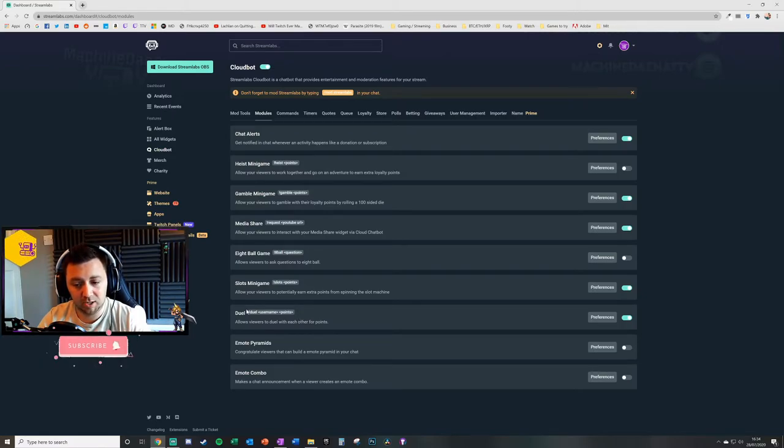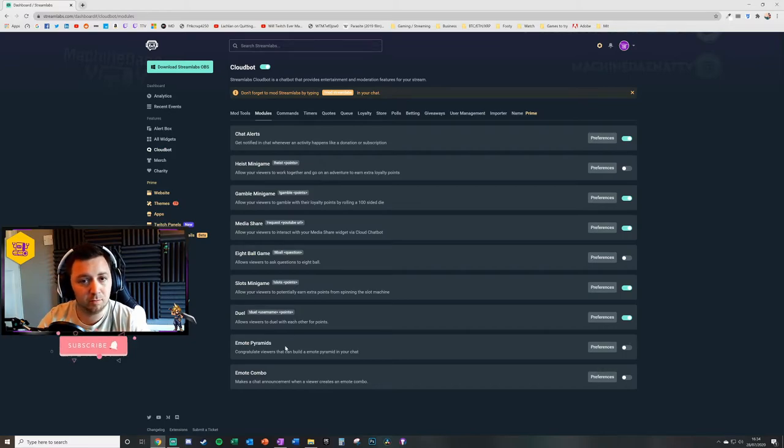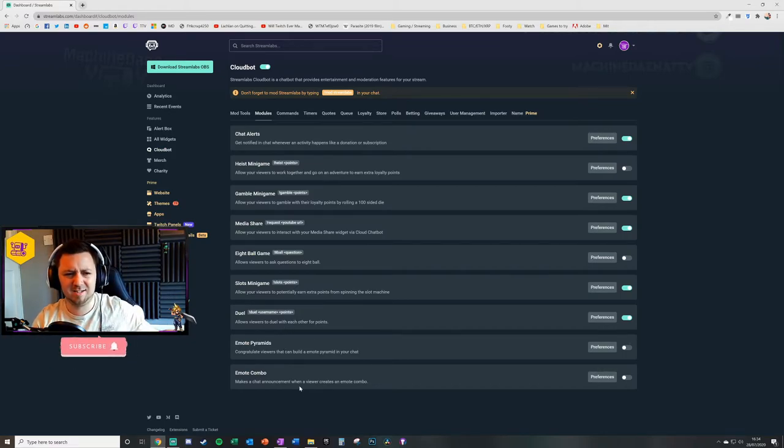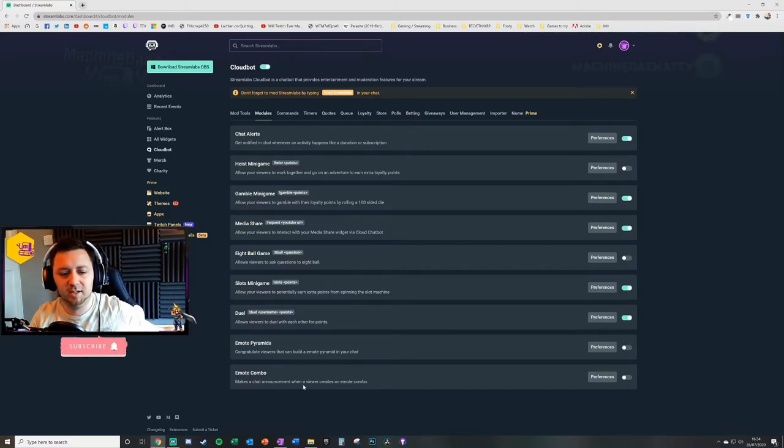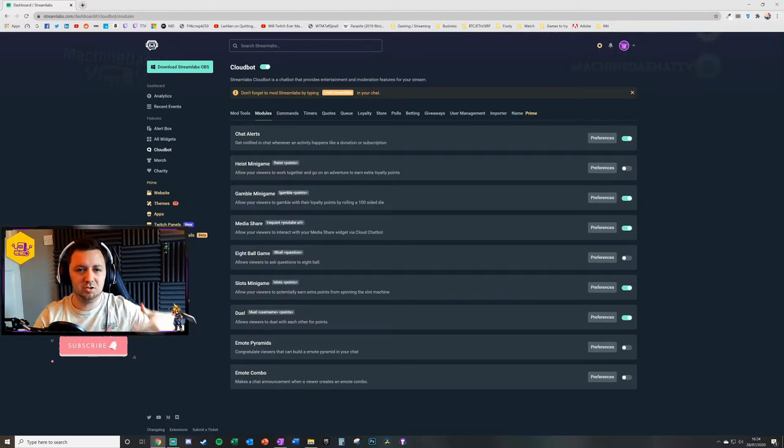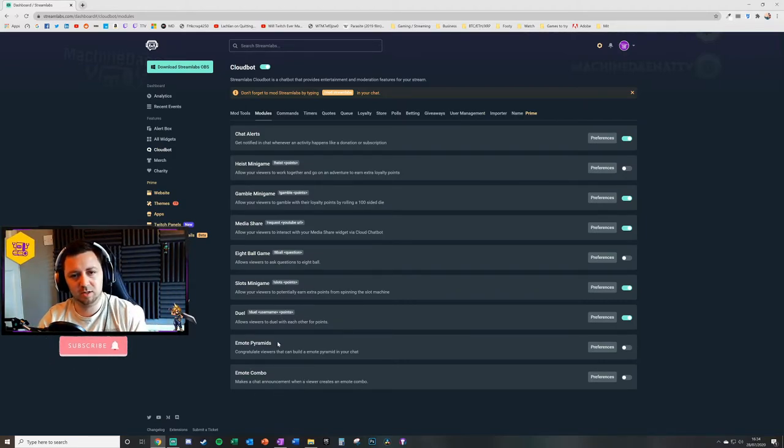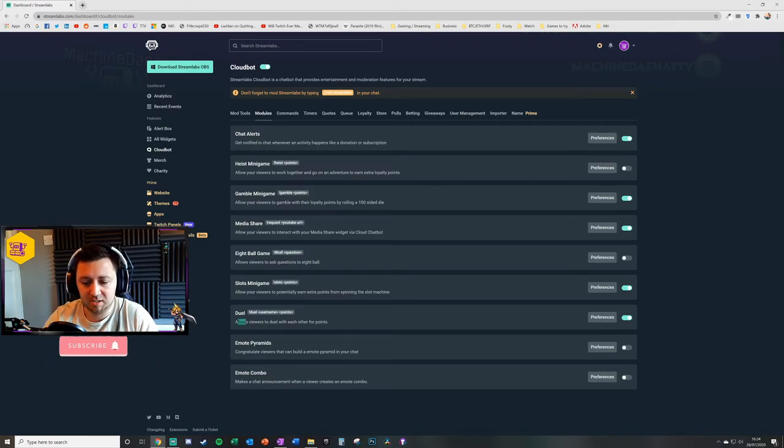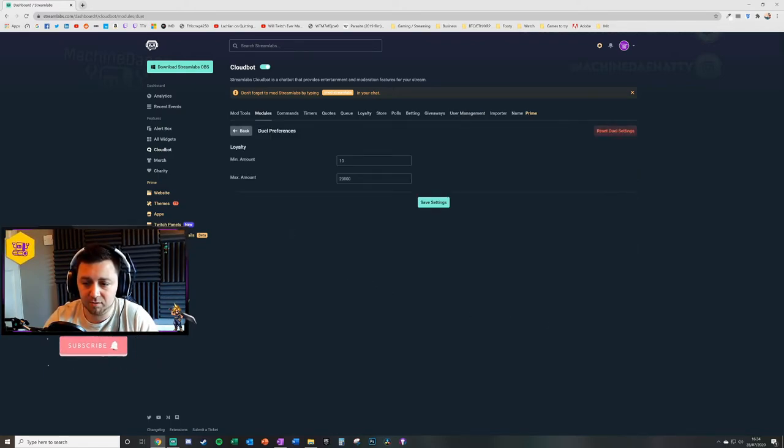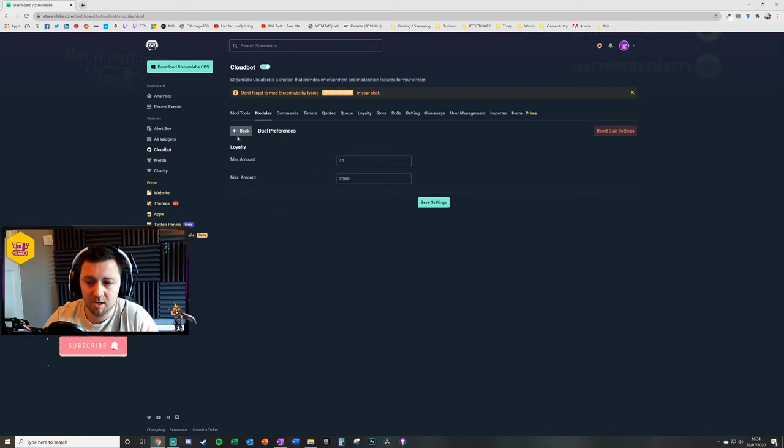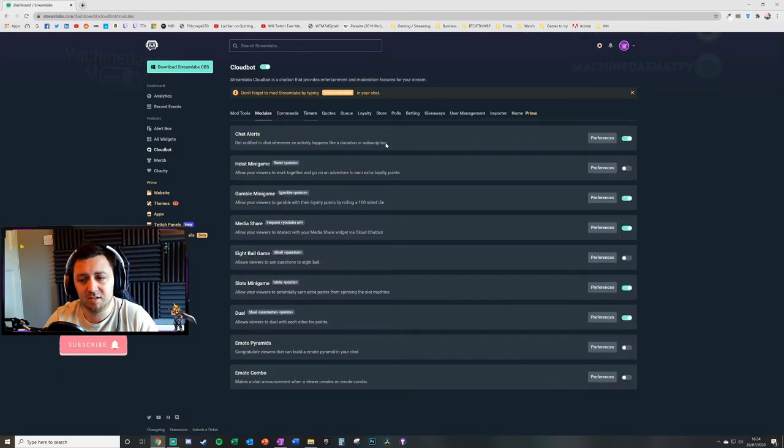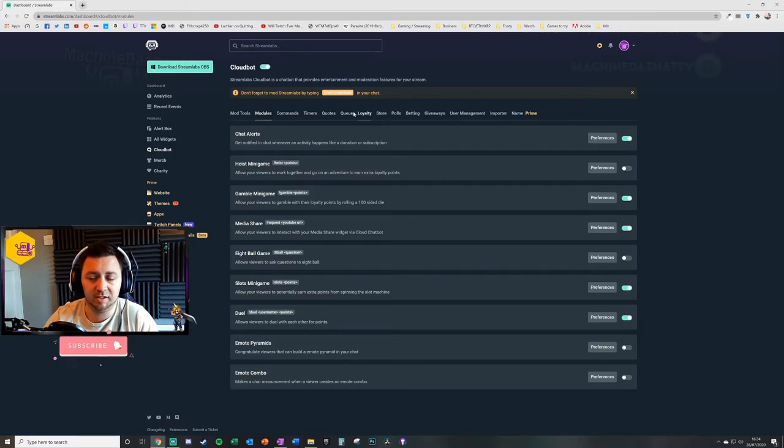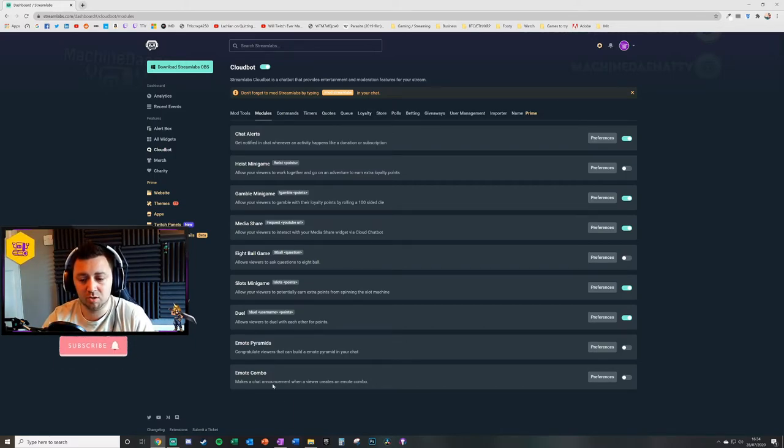What this does is again it uses the loyalty points system. Exclamation point duel, space, username, space, points, and you're able to essentially duel a single user for a given amount of points. Now the user has to have enough points to actually gamble to duel with you. But if they don't, then they won't be able to accept the duel. This allows the viewers to duel each other for points, and it's a one-on-one scenario. Again, the preferences here—you can have minimums and maximums. And also there's things you can do with commands and timers that link into loyalty that enhance that experience for the user. Again, I'll do a separate video on that.